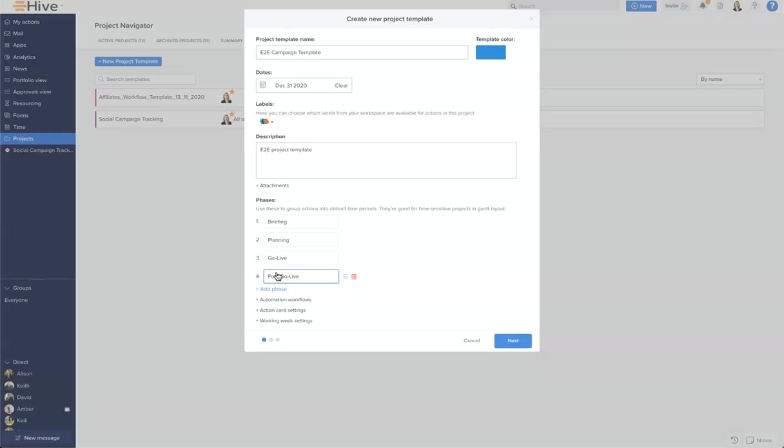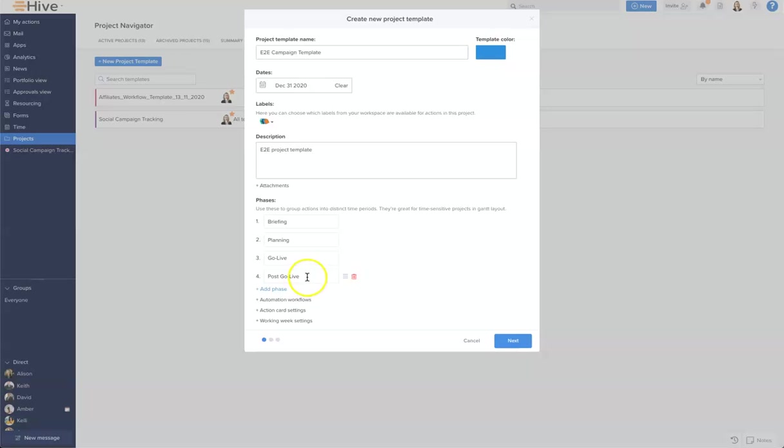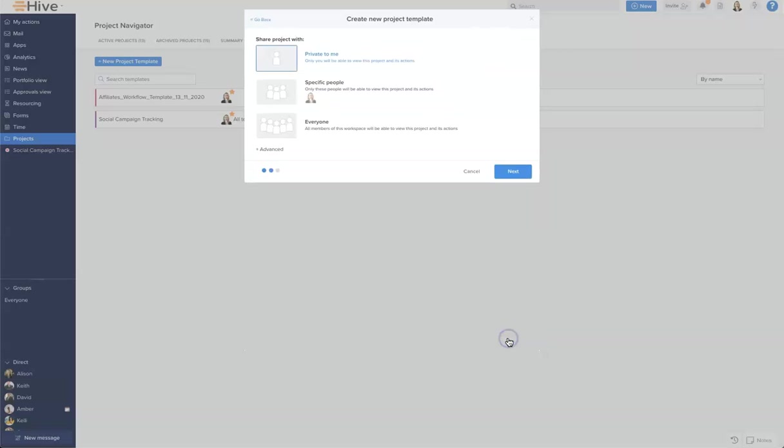You'll notice with the phases you can drag and drop and reorder should you need to edit the order you've typed them in. So from here I'm going to continue down and go to my next page.